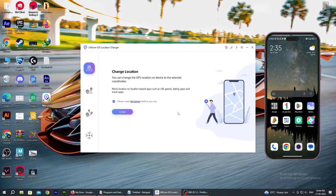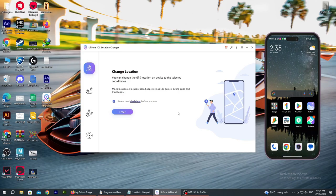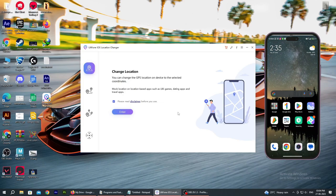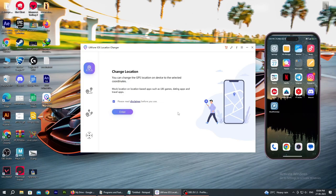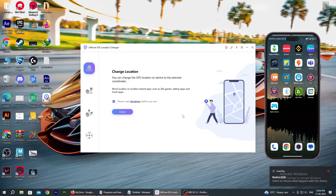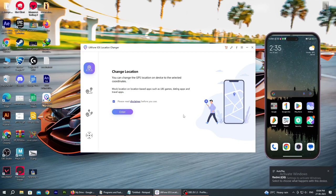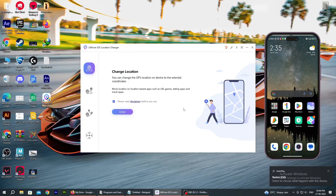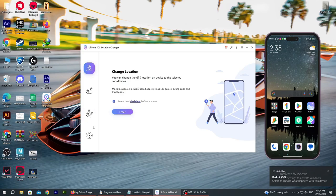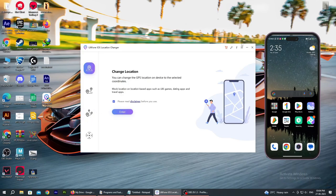If you use multi-spot movement, you will be able to move between multiple points. For example, you can set a path from one point to a third point, and then simulate movement along that path.